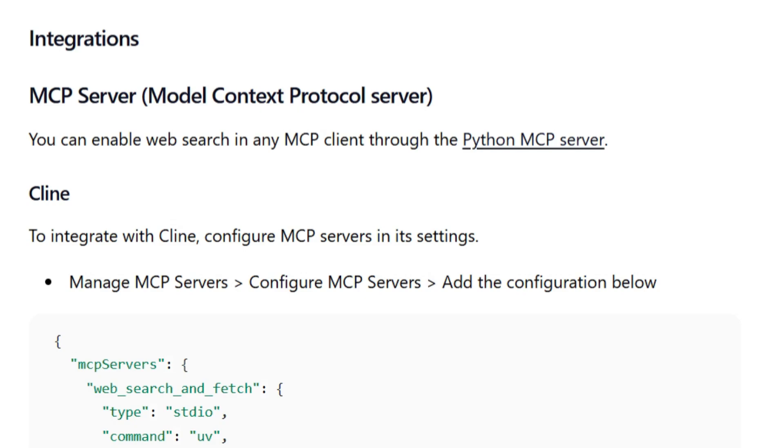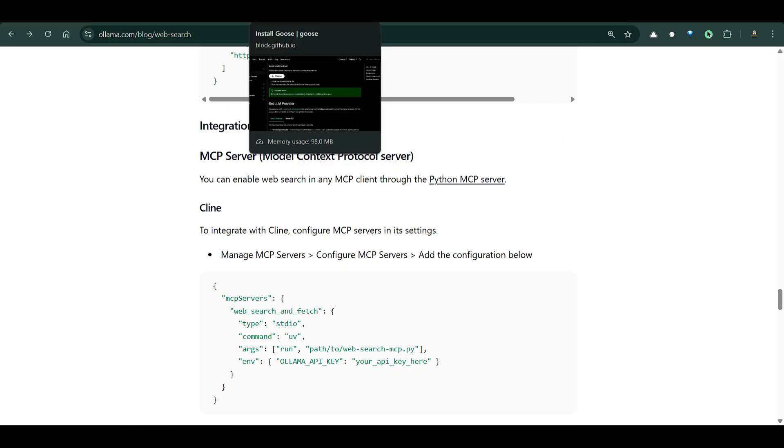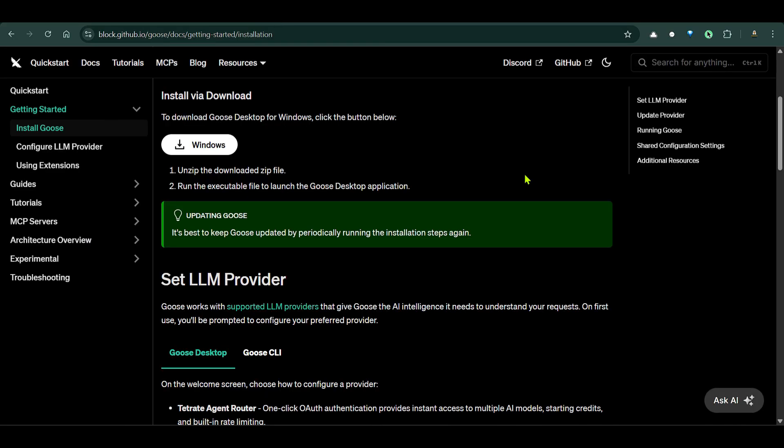MCPs are everywhere - Model Context Protocol - and we see a new MCP on Ollama as well. In this video, we're going to check out how we can set up MCP servers on Ollama and test and connect with a new client that I'm going to show you for the first time on this channel. It's called Goose.